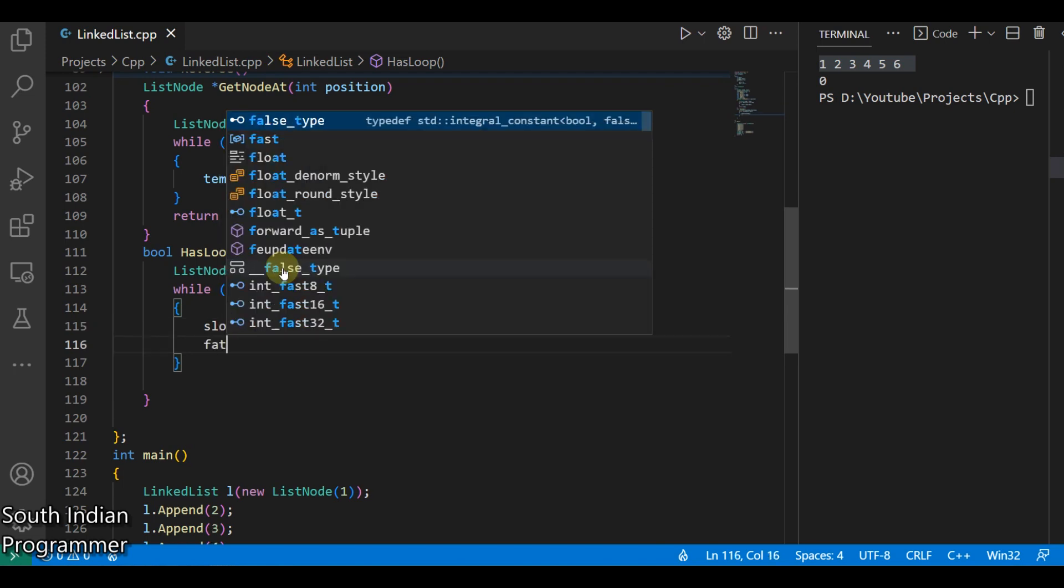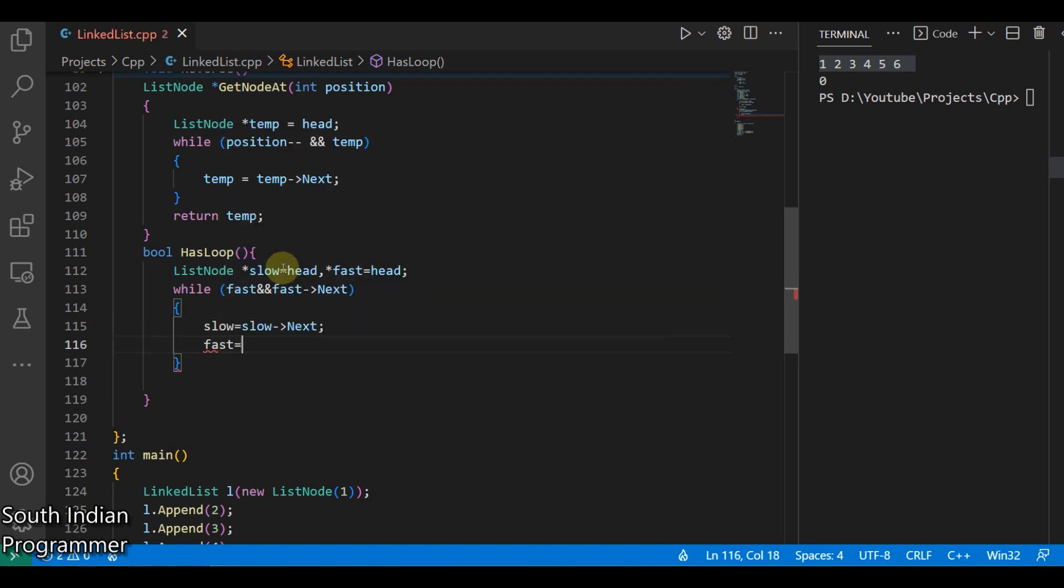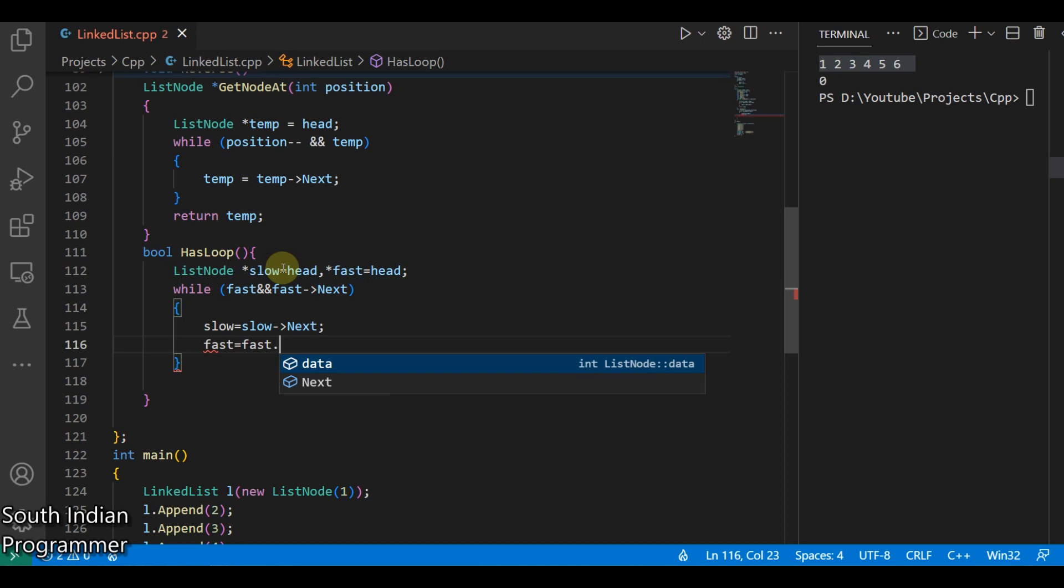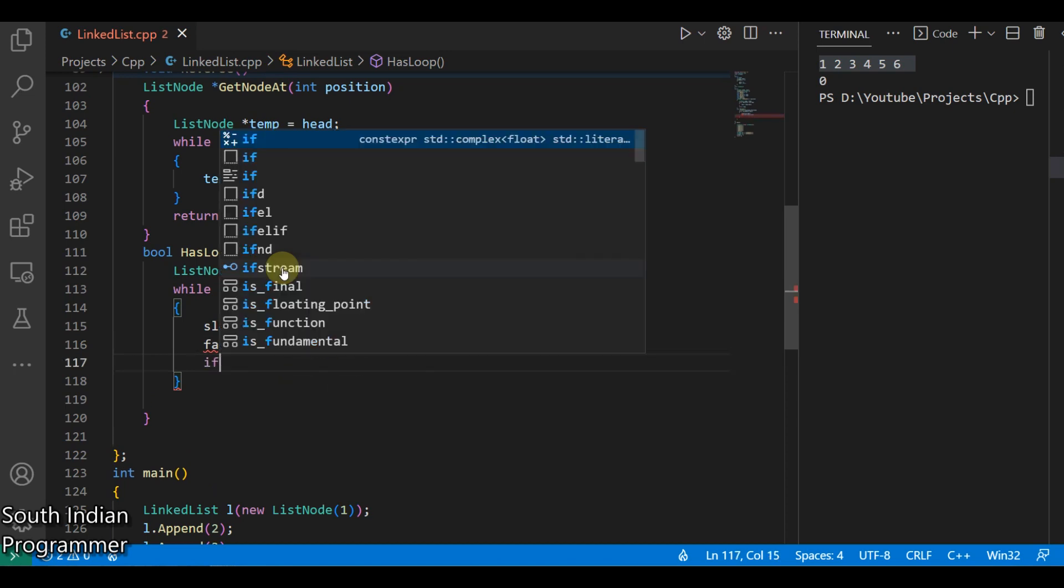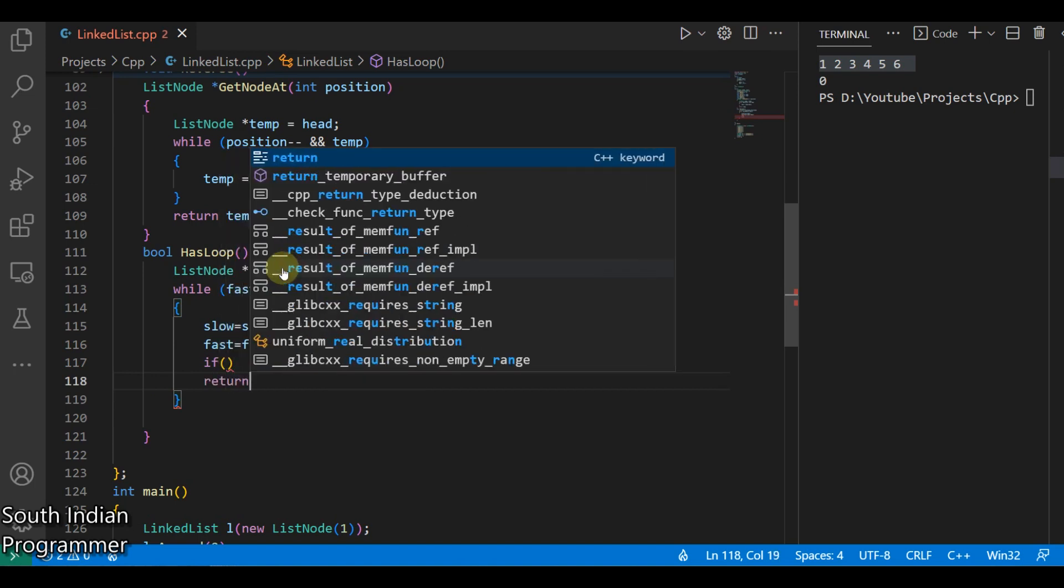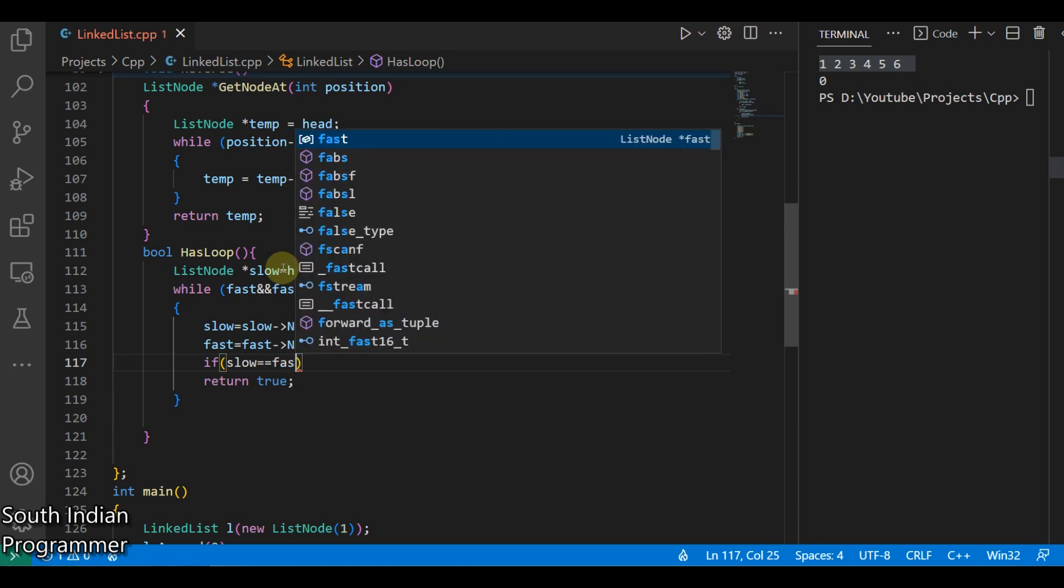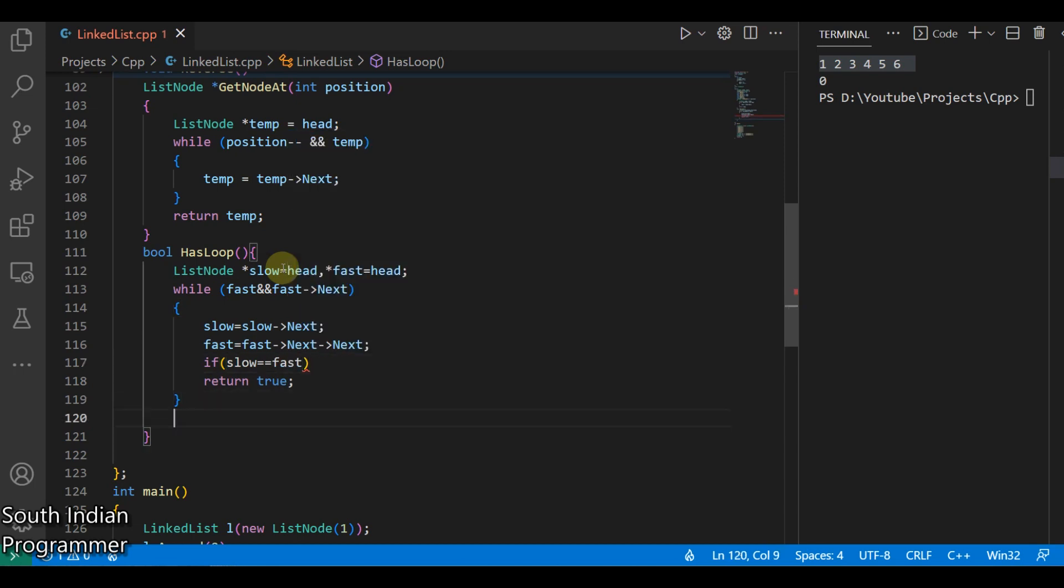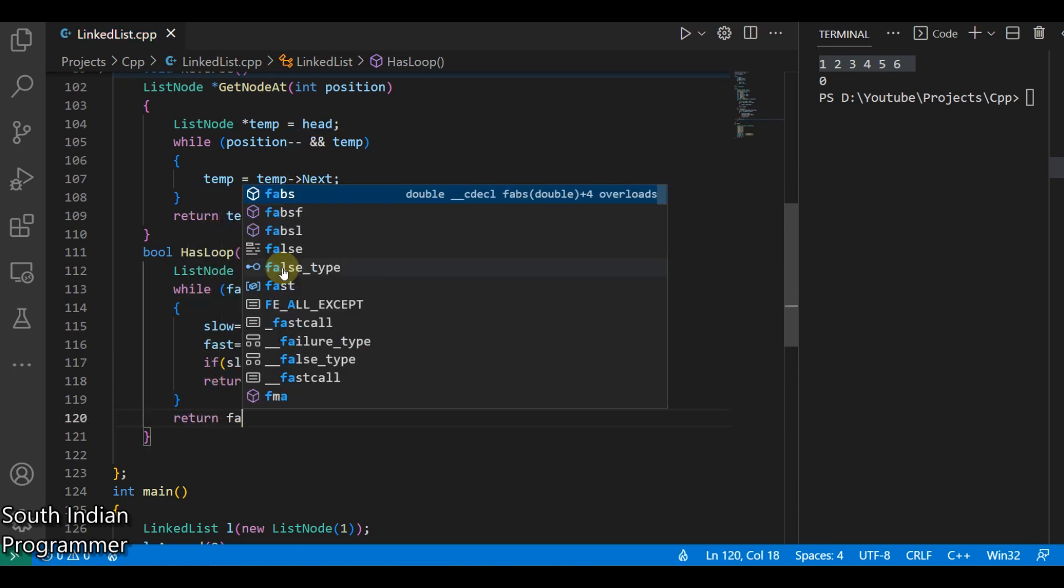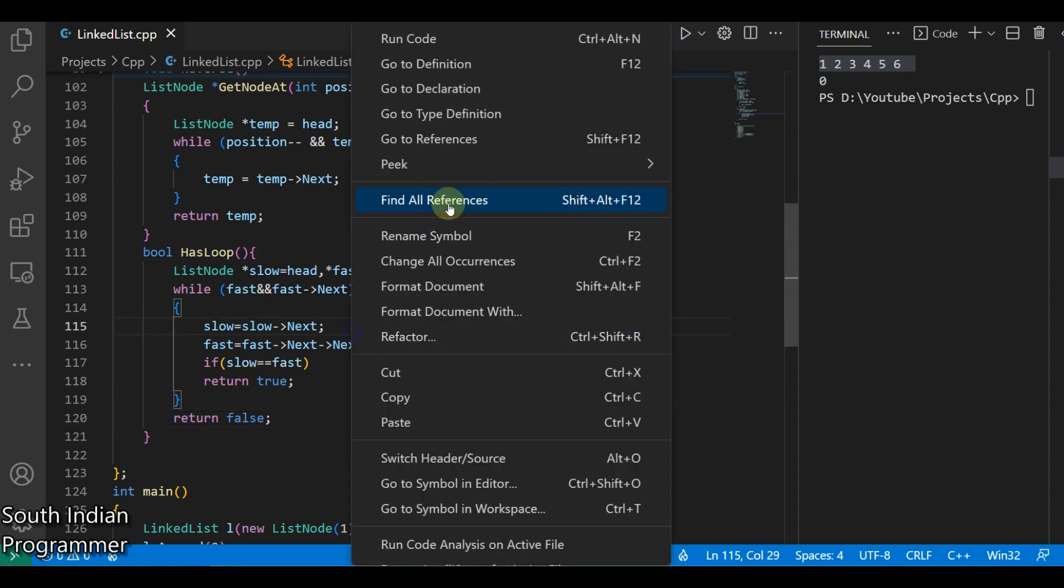So if both are equal, we have to return as true. Slow and fast, or else we have to return it as false. Okay.